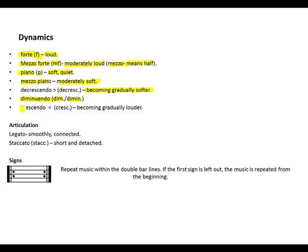Crescendo, abbreviated as cresc, becoming gradually louder.